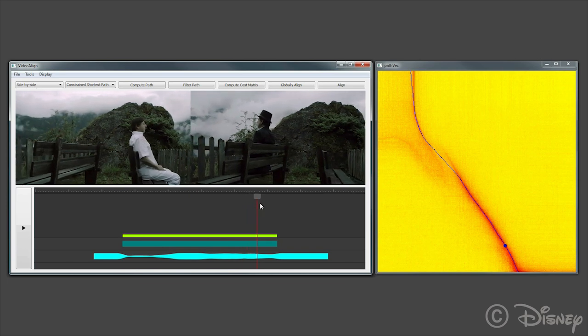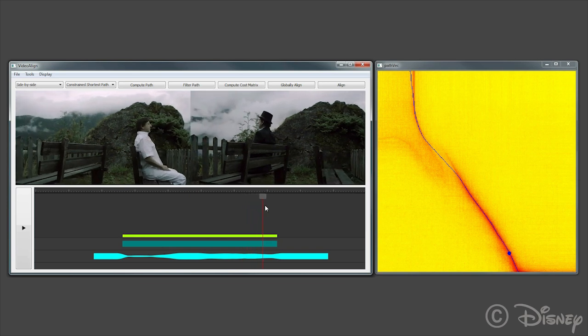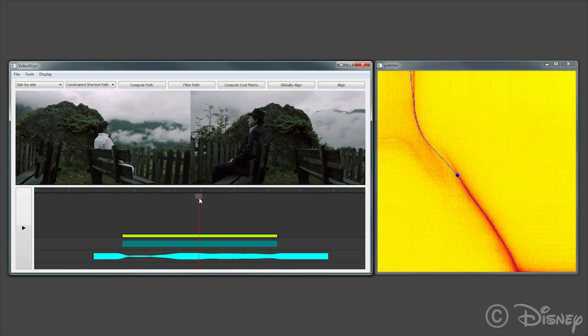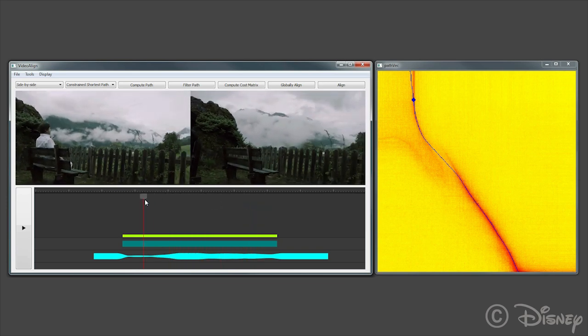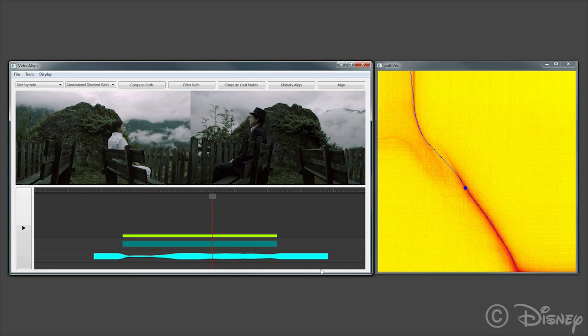After snapping clips together, we can compute a high quality spatiotemporal alignment using simple methods. Here we see a difference video after alignment and the composited result.